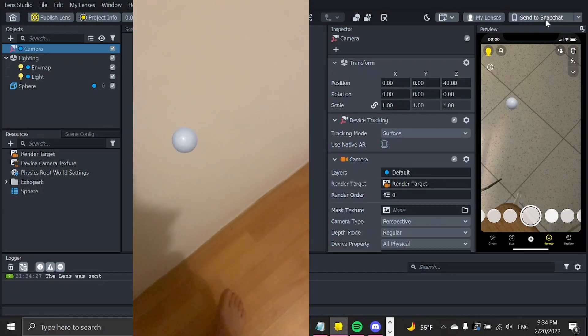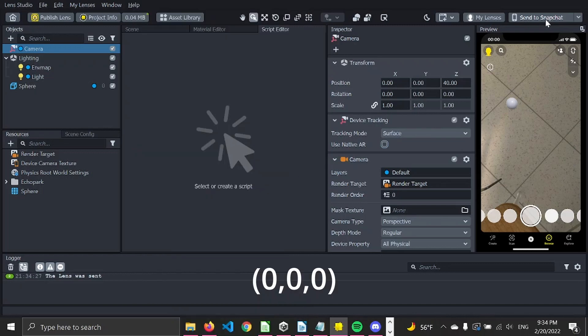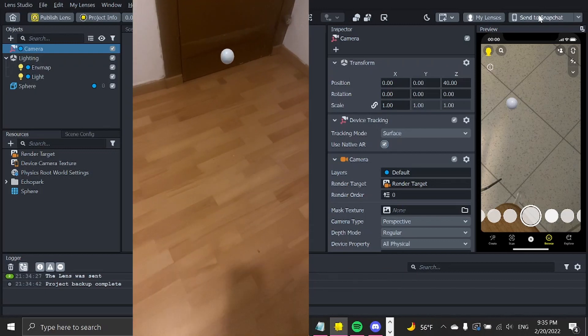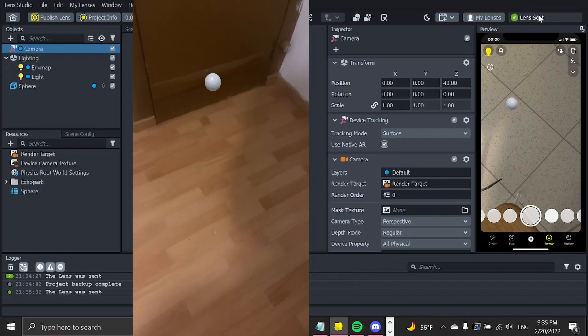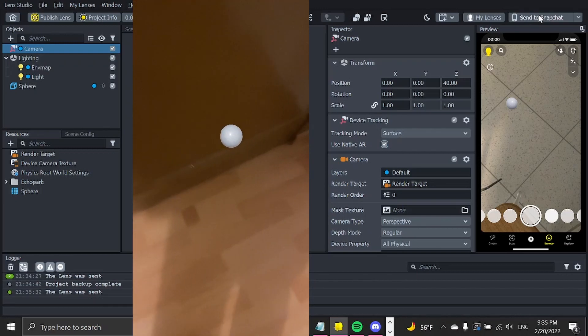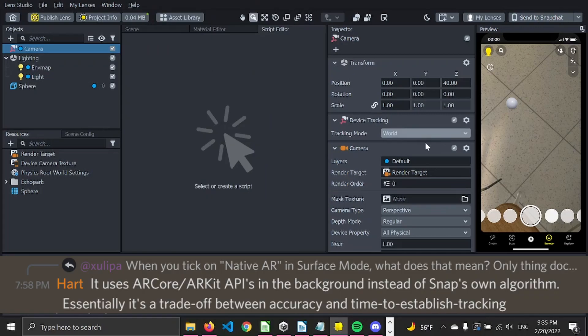Next up is Native AR. We can check as part of the surface. Native AR means using the ARCore/ARKit algorithm, which is more precise but increases the time of establishing tracking.